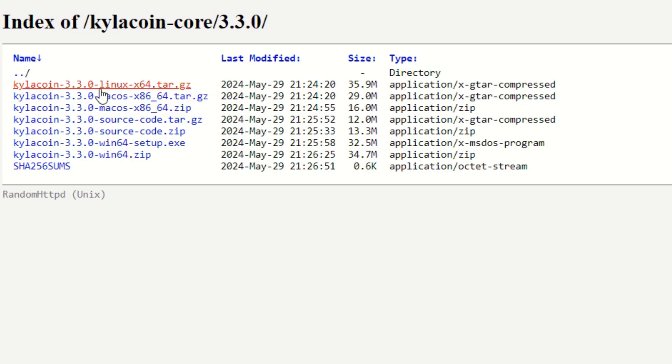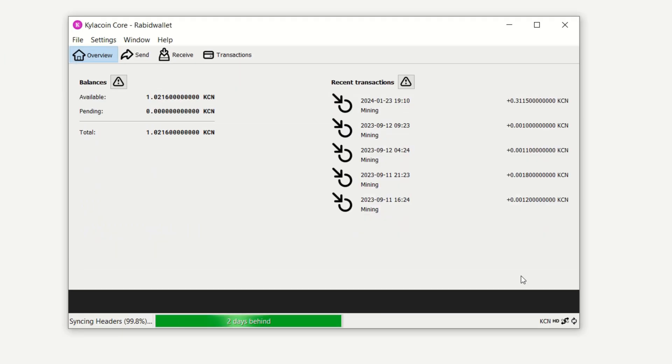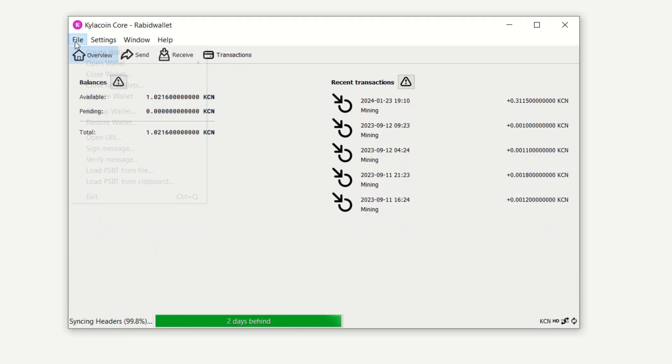You're going to click on this link right here and you're going to see the downloads are right here. I will have this page linked down in the description. Once you get it downloaded and synced up, you can go to the hide button here, go into file, and create your wallet.